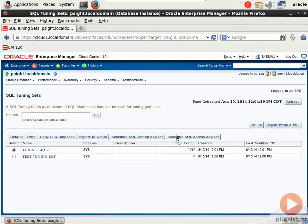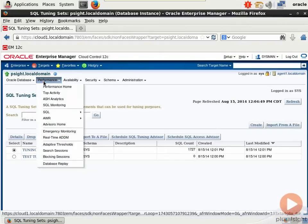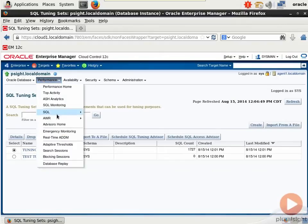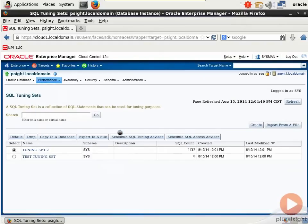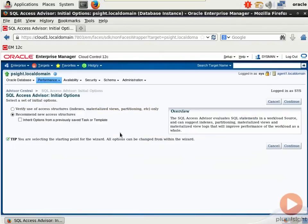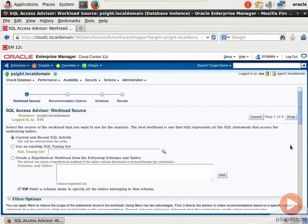Now I could just as well hit Schedule SQL Access Advisor. But I want to come back to Performance, down to SQL, and over to SQL Access Advisor so you can see that interface as well. The options for initial options are Verify Use of Access Structures or Recommend New Access Structures, which is what I'll do.